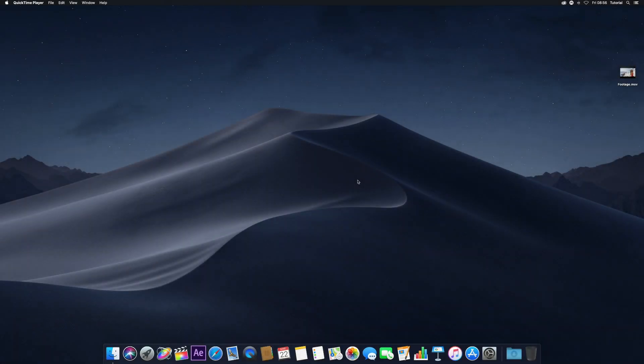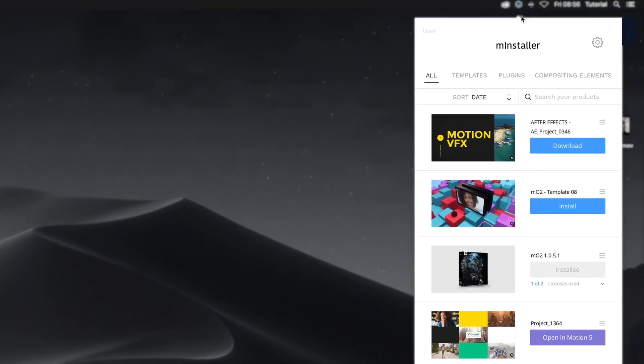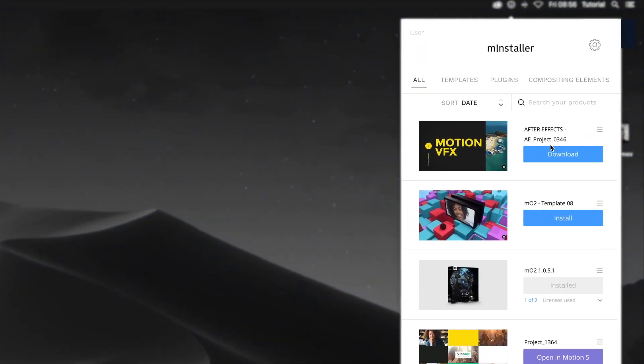To find your After Effects template, open the MInstaller menu and navigate to your purchased templates. Click the Download button to download it onto your computer.